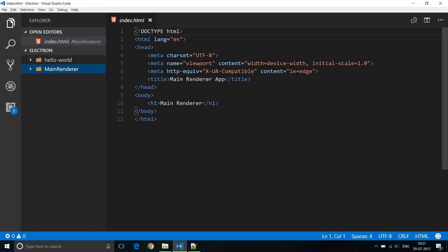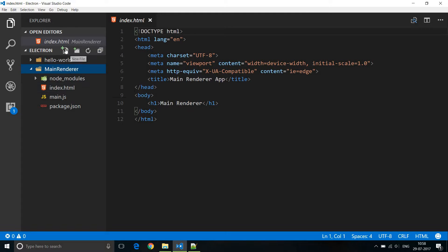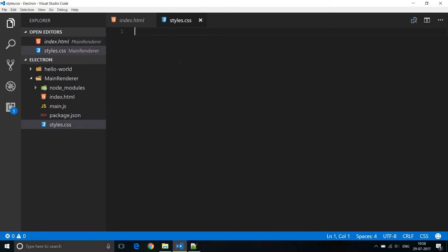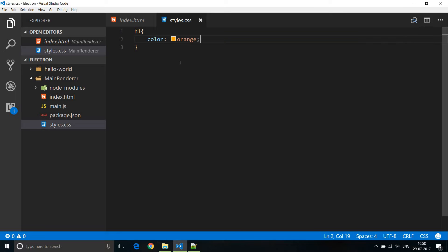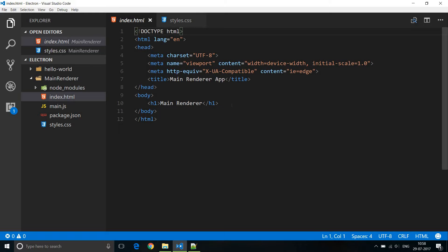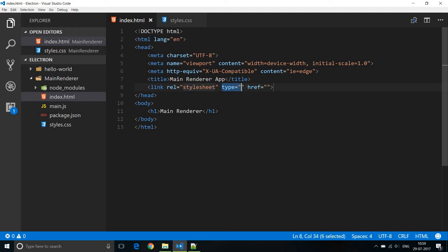We are going to start off by adding the missing web technologies, namely CSS and JavaScript, to this application. We have the HTML file, so let's add a CSS file and a JavaScript file. Create a new file and name it styles.css. I'm going to add the color property for the h1 tag and make it orange. Back in the HTML file we need to reference that CSS, so add a link tag with rel stylesheet and href set to styles.css.